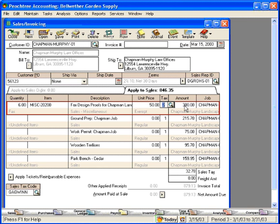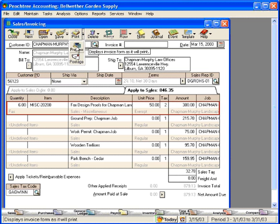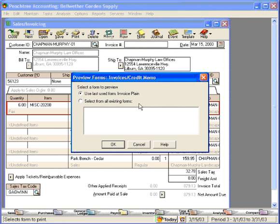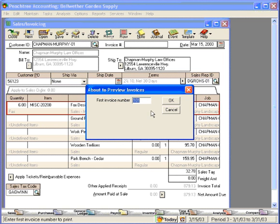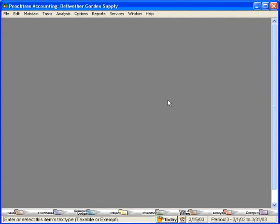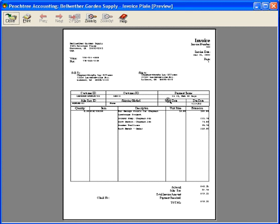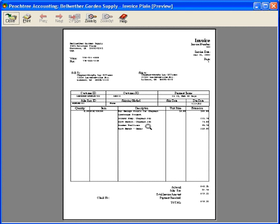Peachtree will calculate the total and carry it over. Now, we're ready to print this invoice. And we're ready to mail this invoice over to the customer.